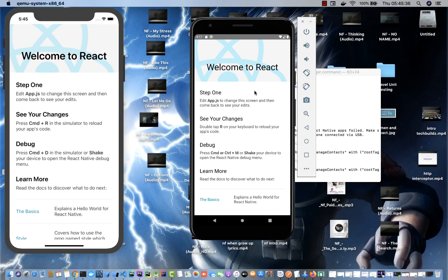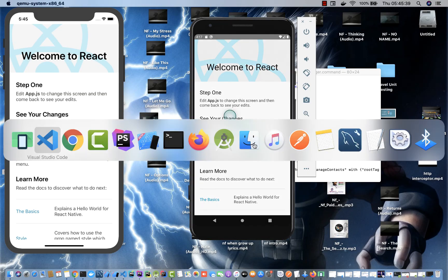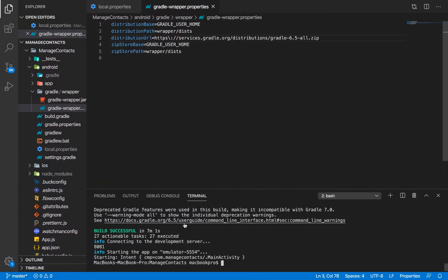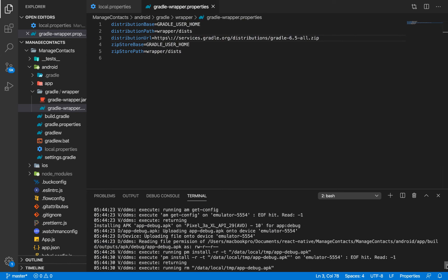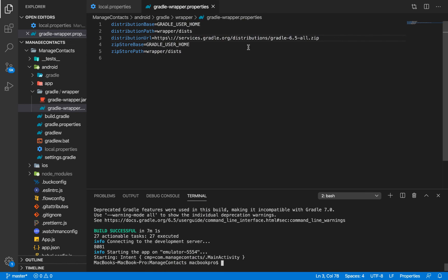Our application is right here on our Android emulator. The problem or the reason why that particular build was failing was because of the Gradle distribution URL.